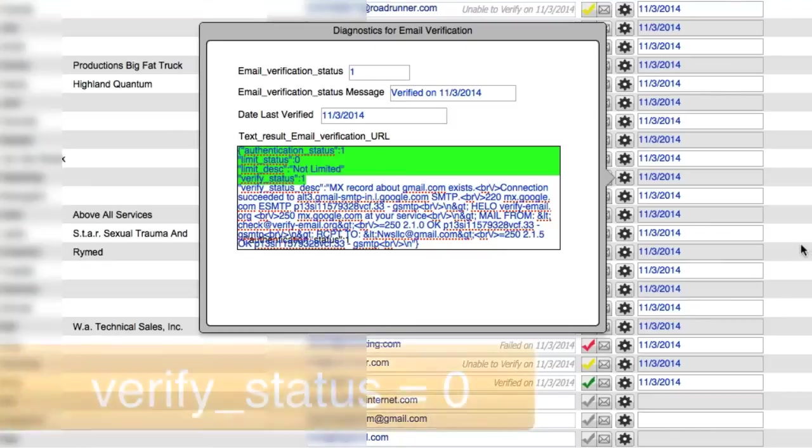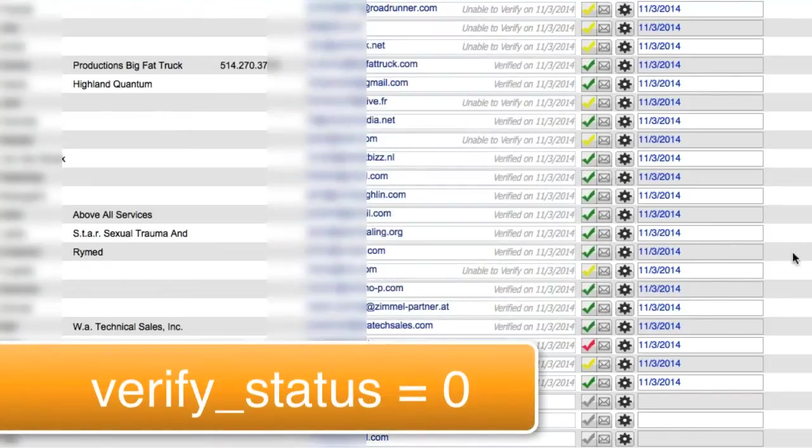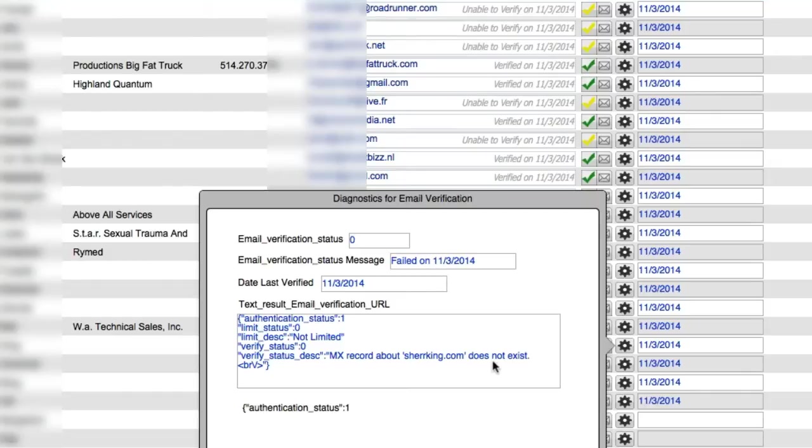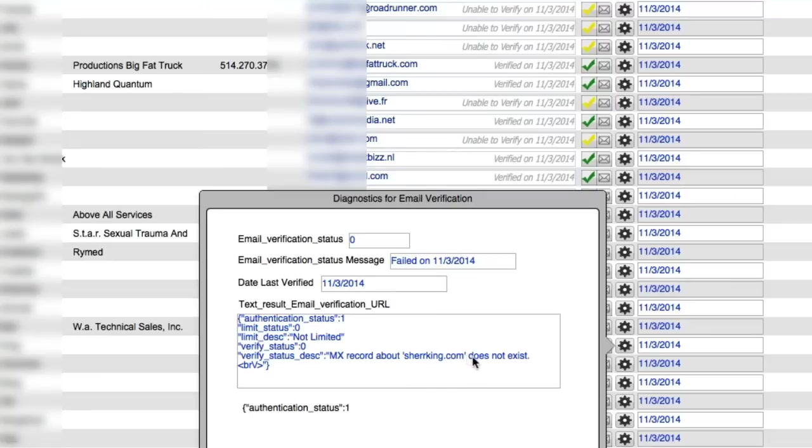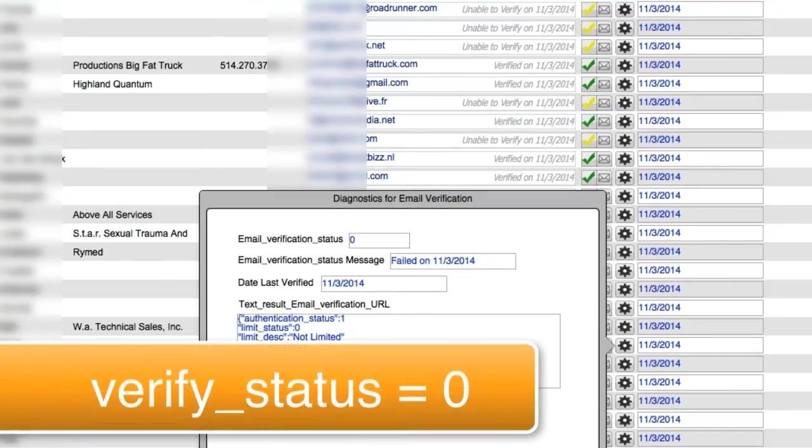Now if we have a zero, that could mean one of a couple different things. I can click over here and I can see that MX record does not exist. I set up our script to look for a number of different scenarios. Does not exist. User doesn't exist. A handful of common phrases that are used will be in here. And if it sees that, FileMaker knows that this is actually a fail condition.